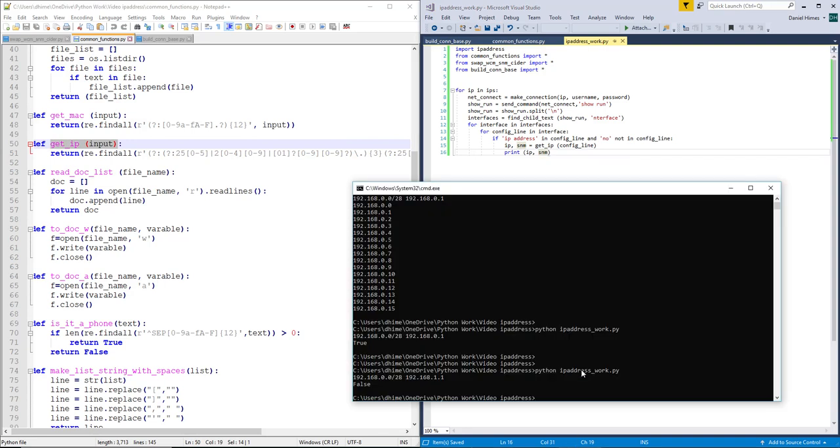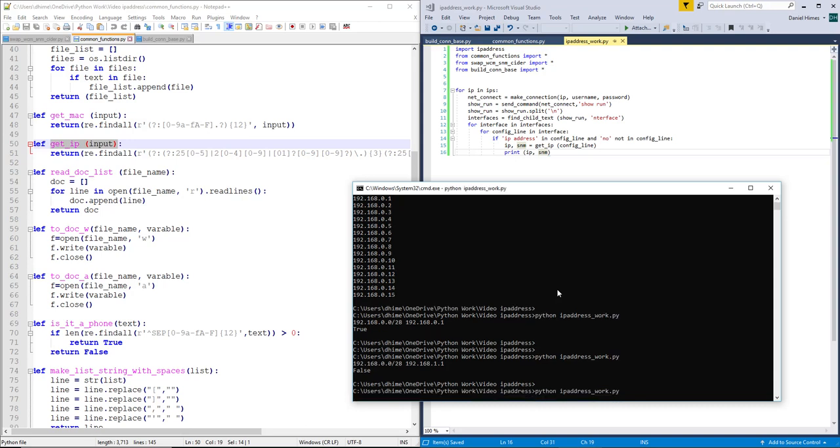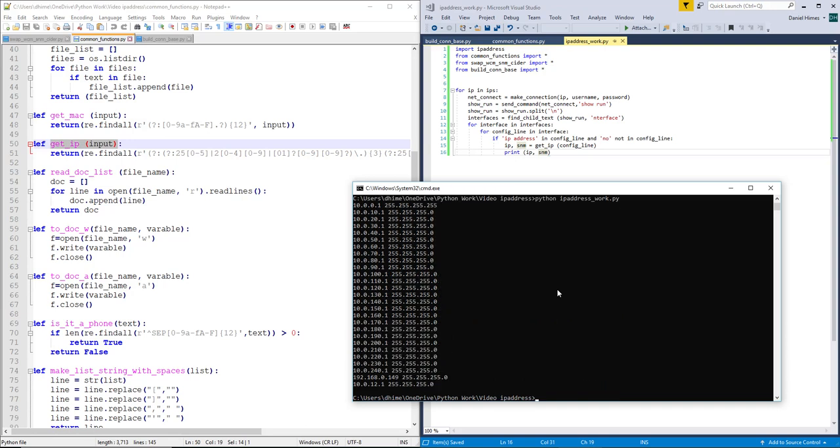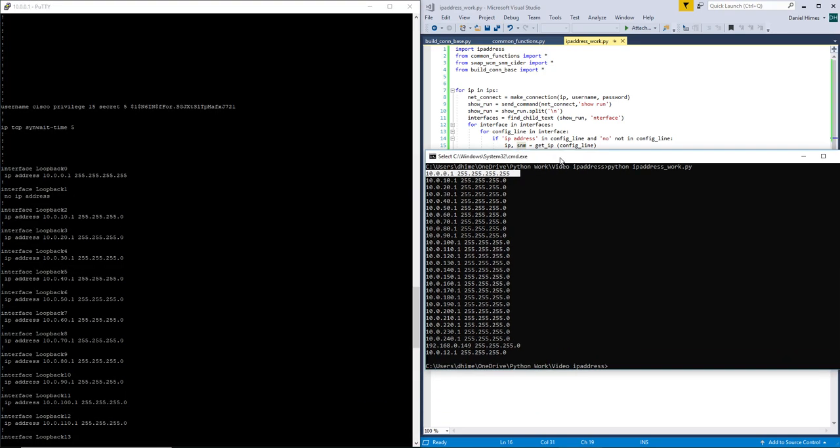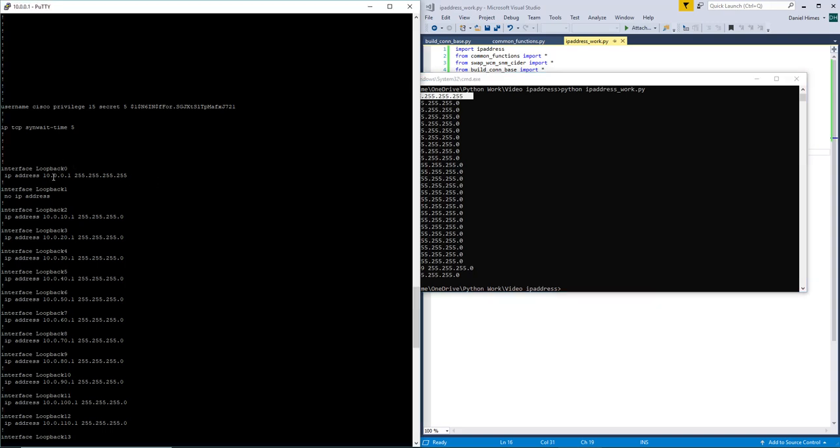And before we continue any further, let me go ahead and run this and make sure I haven't made any horrible mistakes. All right, it looks to have all worked miraculously. So I have loopback0.